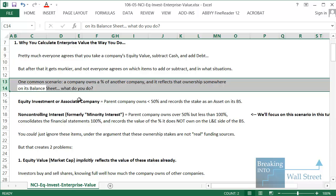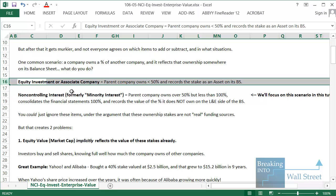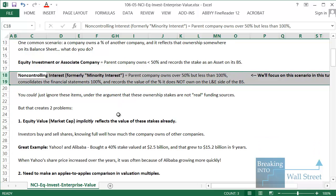A common scenario is what happens when one company owns a percent of another company. If the company owns under 50%, the stake is recorded as an asset on its balance sheet. The other scenario — what we focus on here — is a non-controlling interest, otherwise known as a minority interest. This is when the parent company owns over 50% but less than 100%, and it consolidates the financial statements 100%, recording the value of the percent it does not own on the liabilities and equity side of the balance sheet.